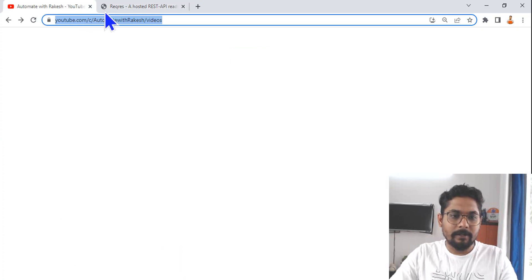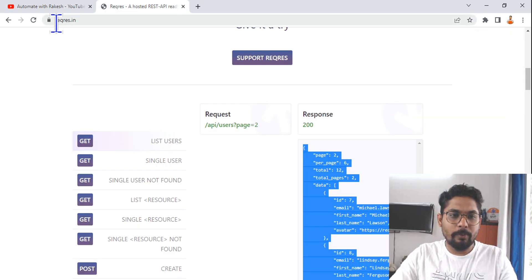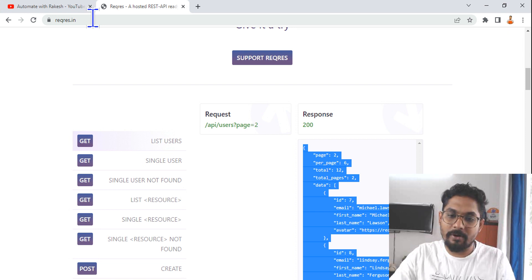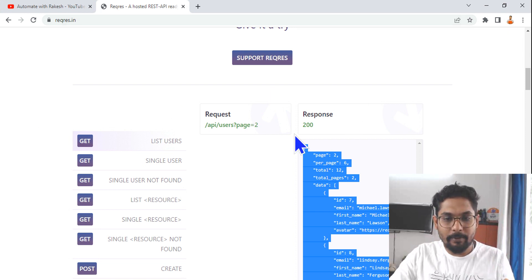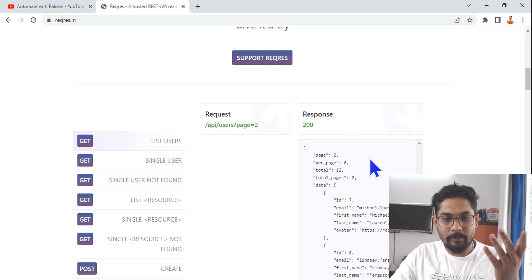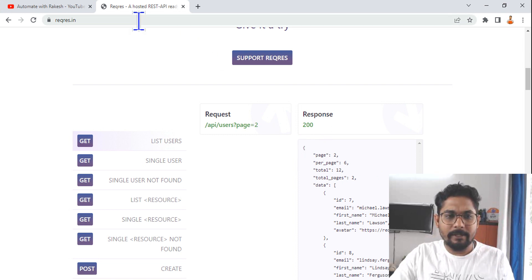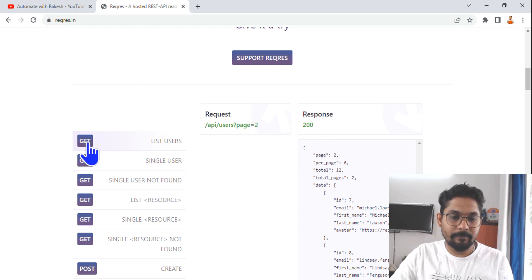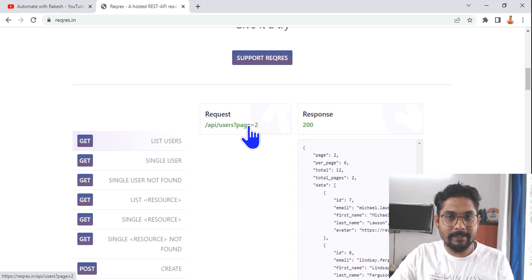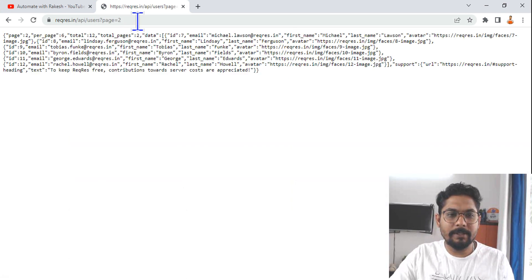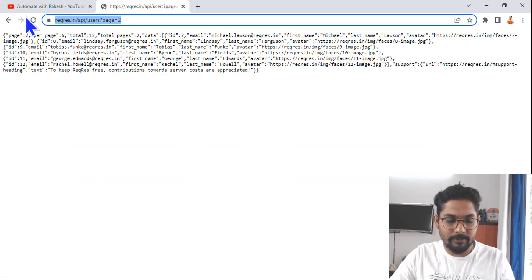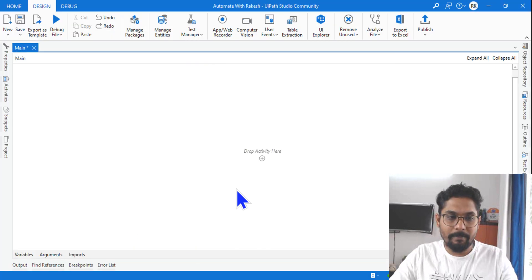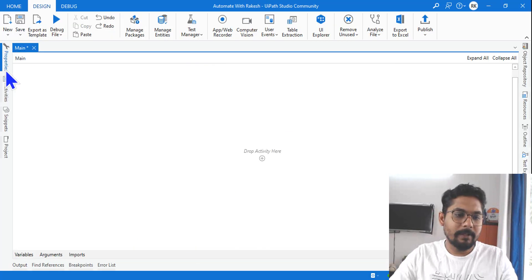To understand this, let's go to a website called requestresponse.net. If you're already aware of this website from watching my previous videos, great. Hit on the GET button, click on the link, and copy the entire URL. Then let's go to UiPath Studio.